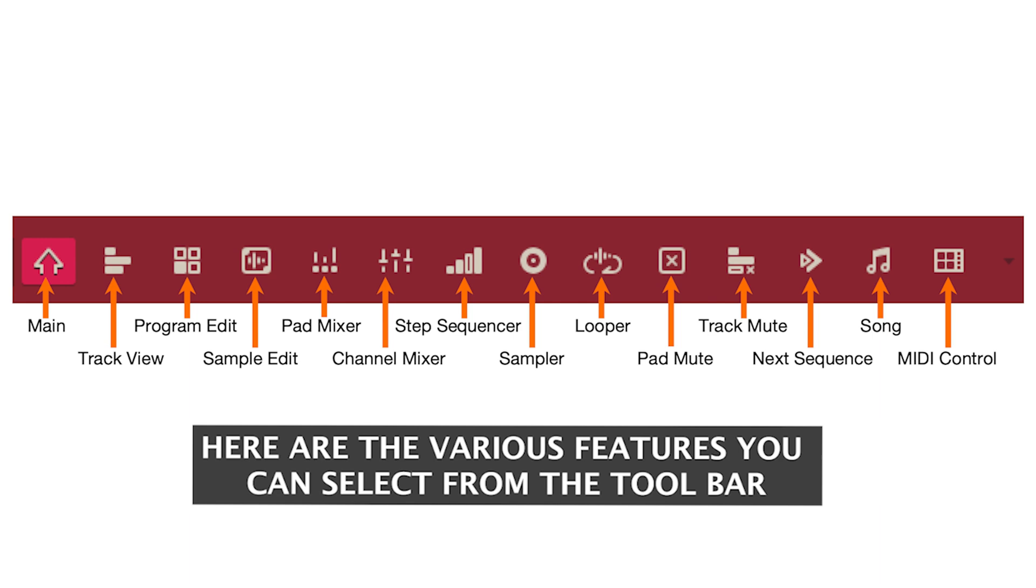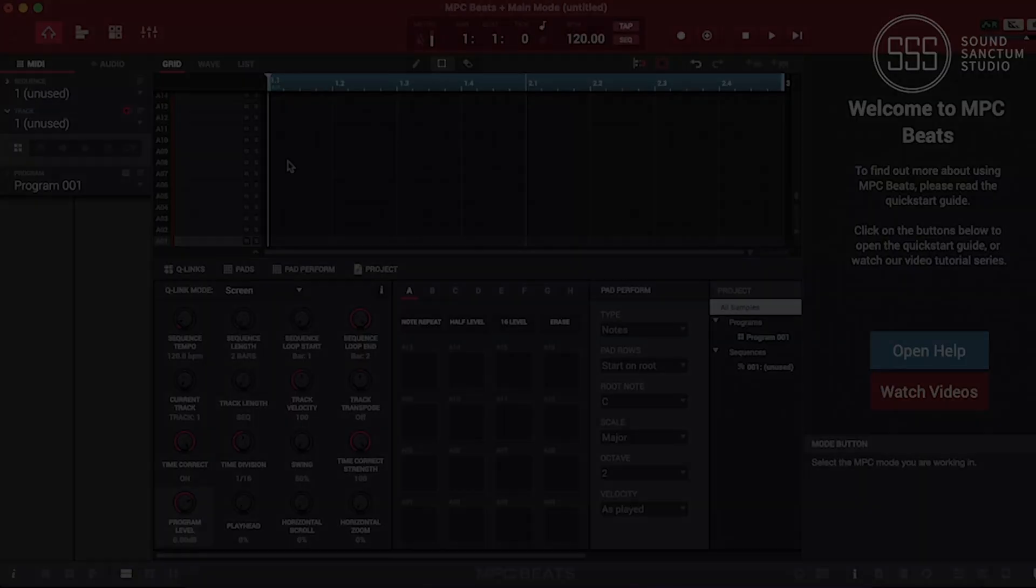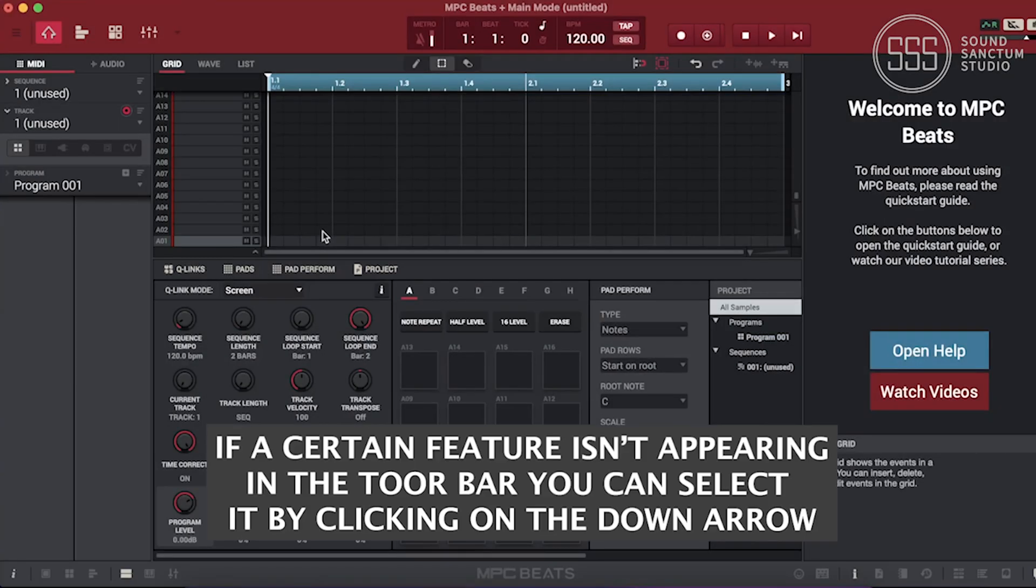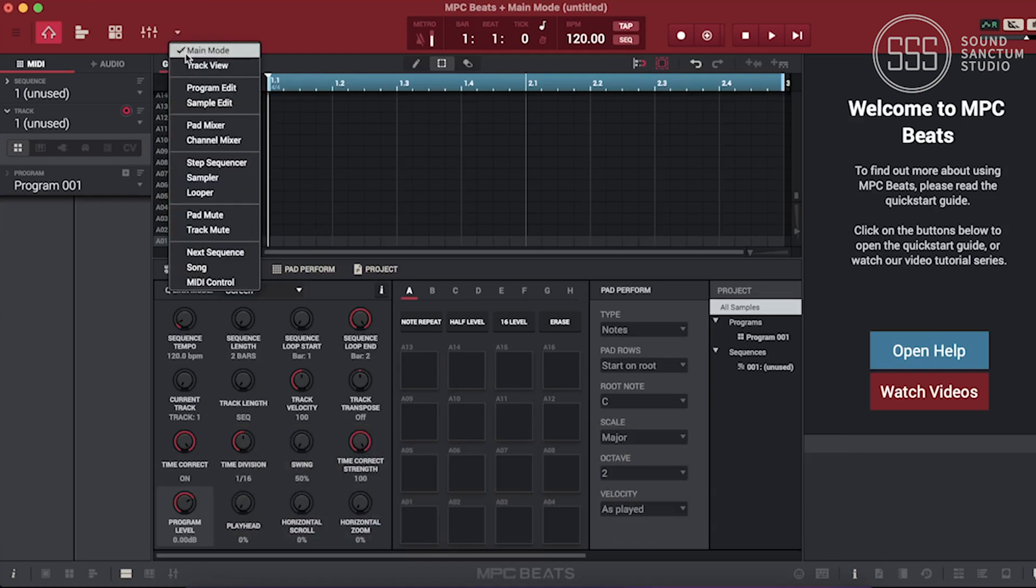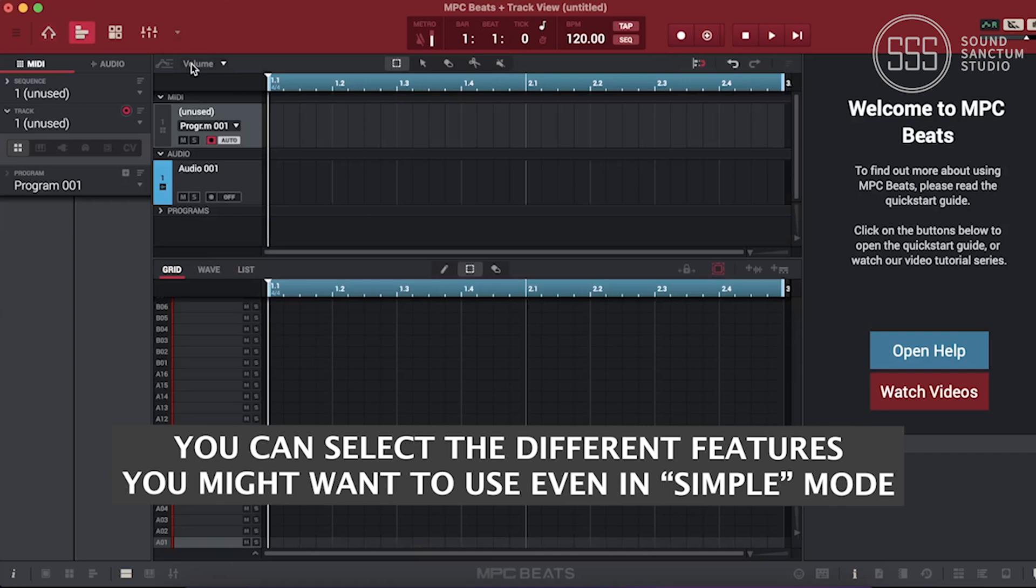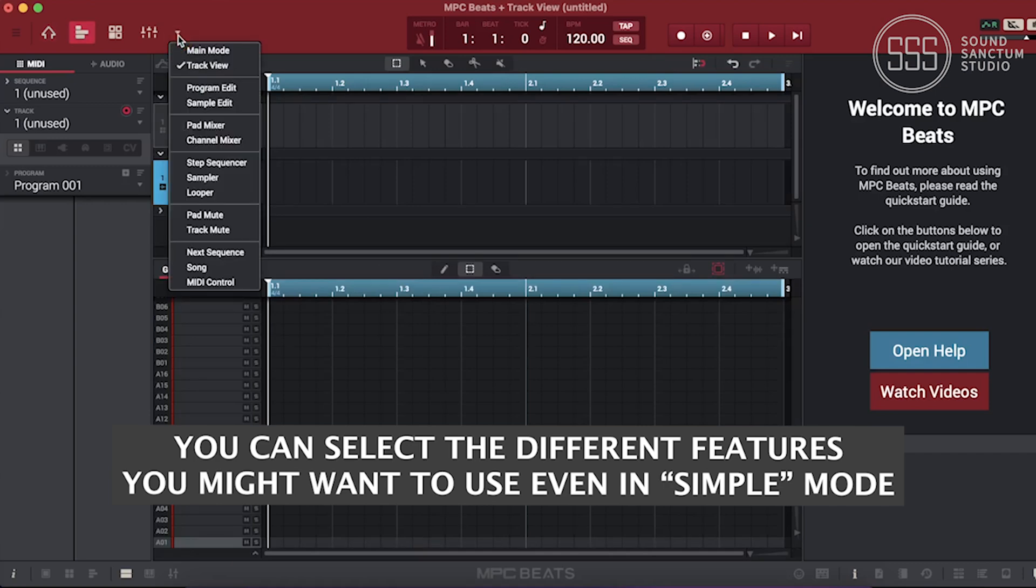Here are the various features you can select from the toolbar. If a certain feature isn't appearing in the toolbar, you can select it by clicking on the down arrow. You can select the different features you might want to use even in simple mode.